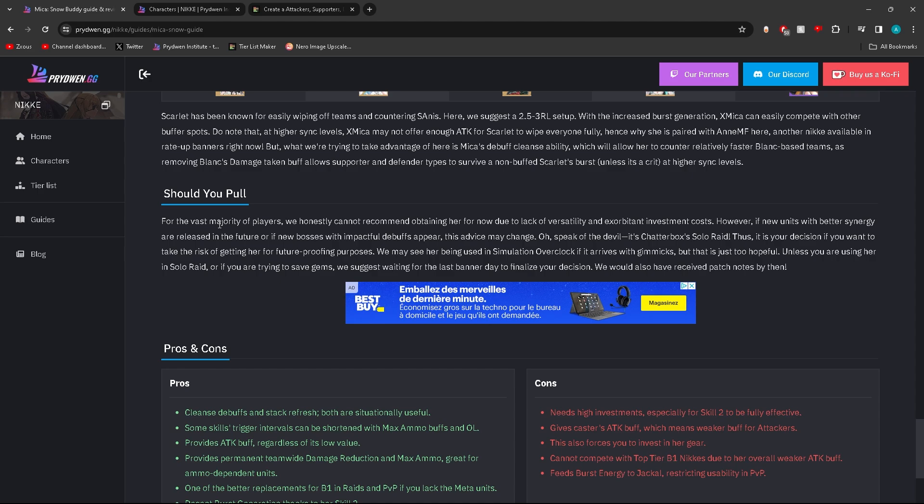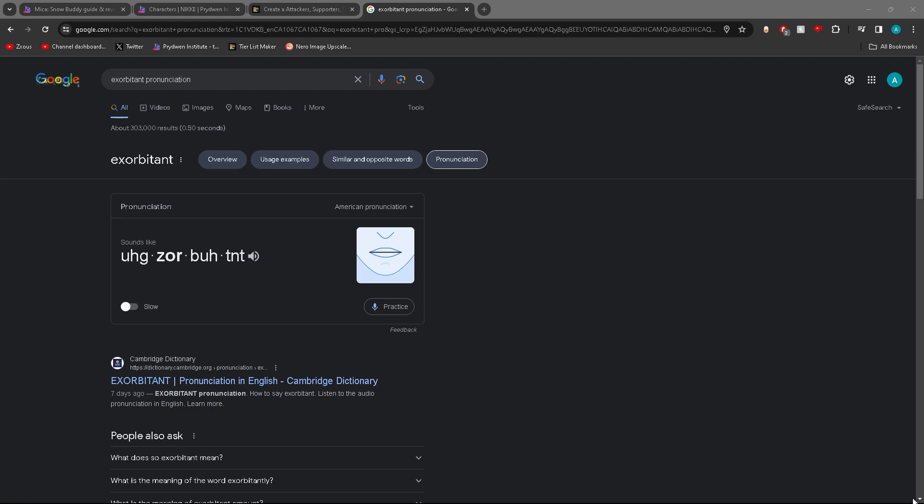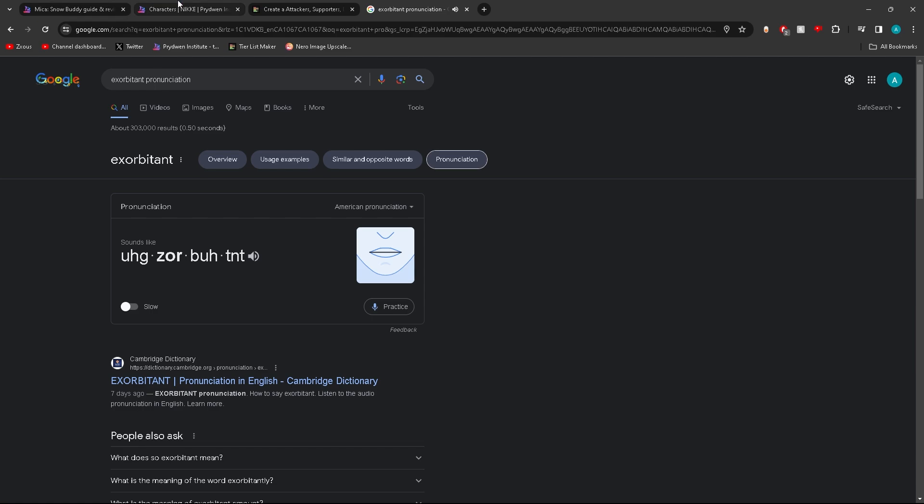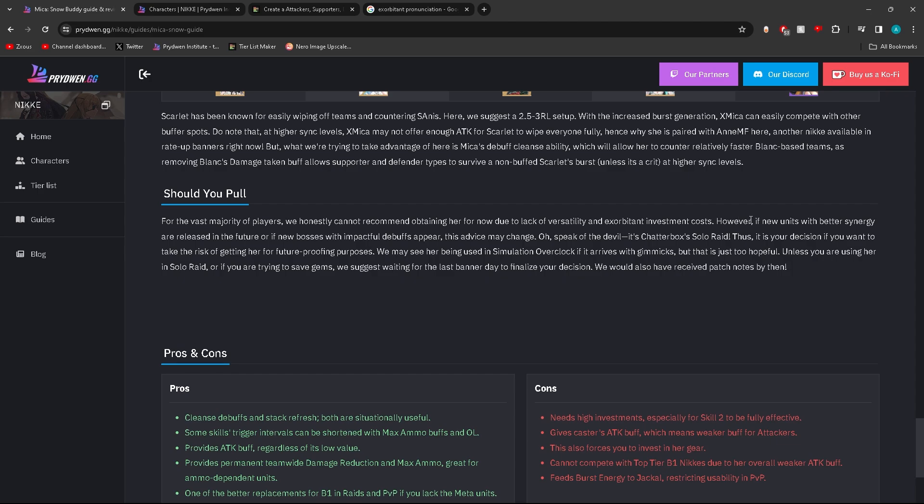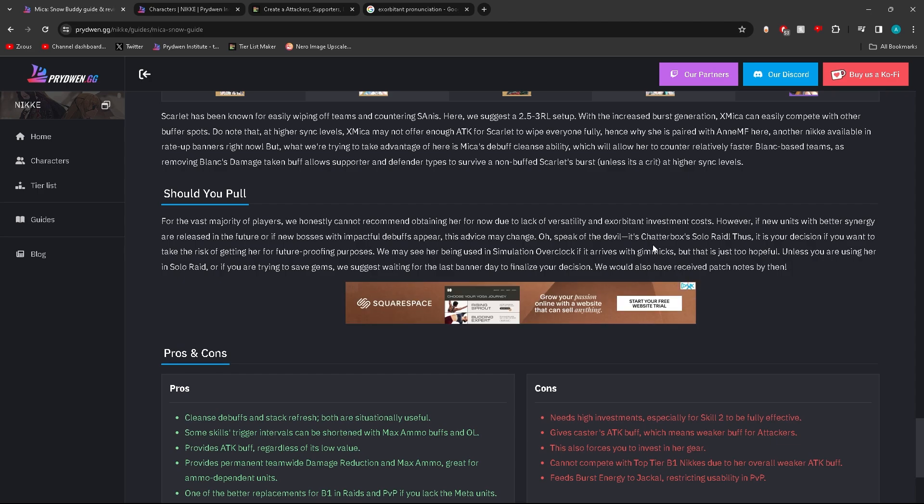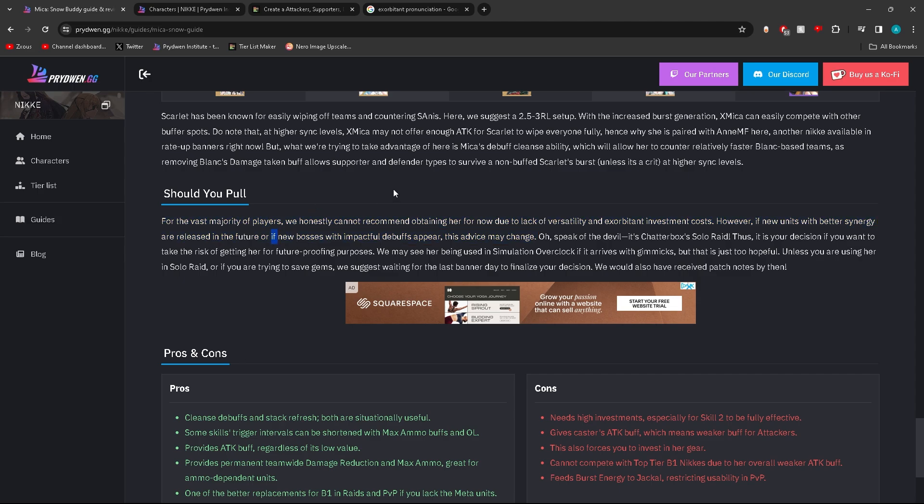Let's take a look at what they say for should you pull. At this point you probably already pulled. For the vast majority of players, we honestly cannot recommend obtaining her for now due to the lack of versatility and exorbitant investment cost. However, if new units with better synergy are released in the future... I think they forgot that she's a limited character.